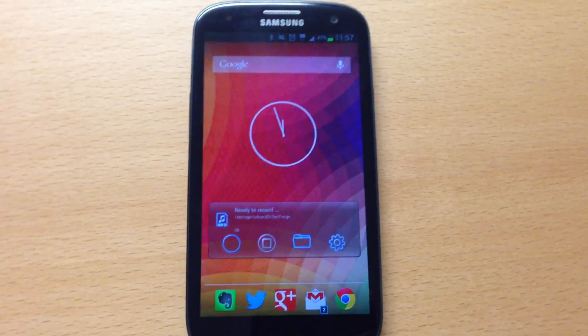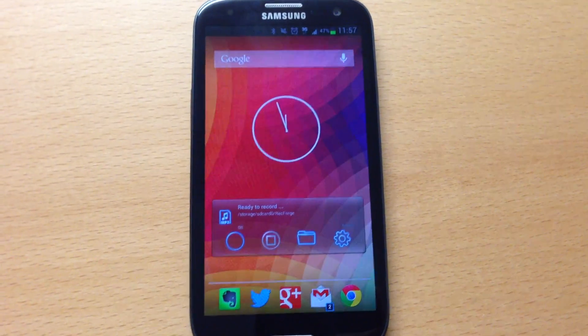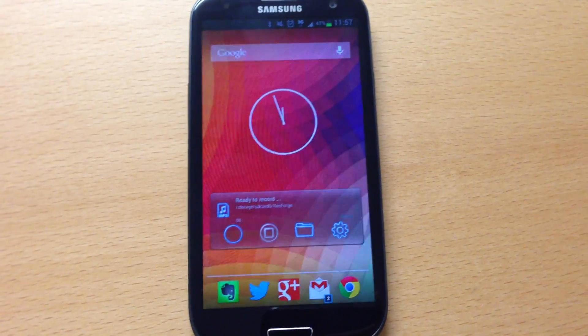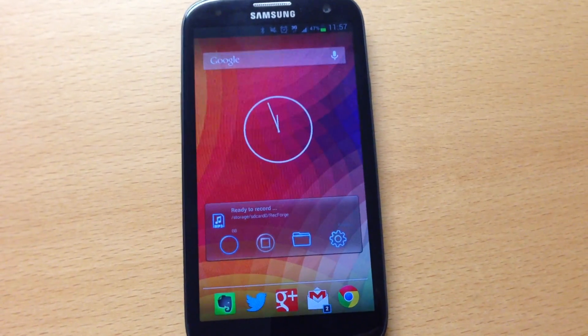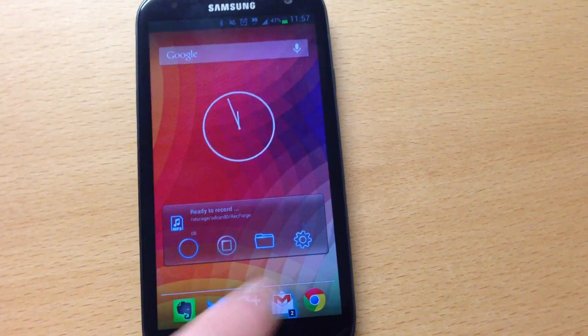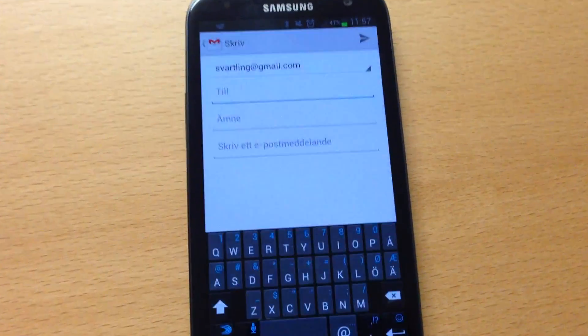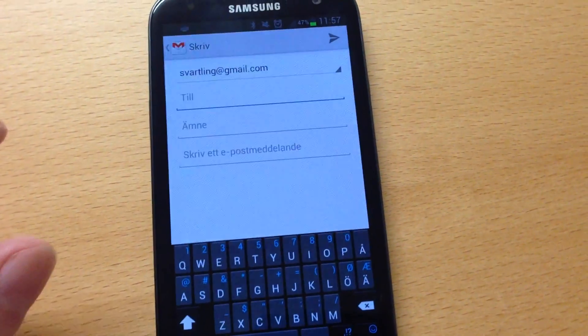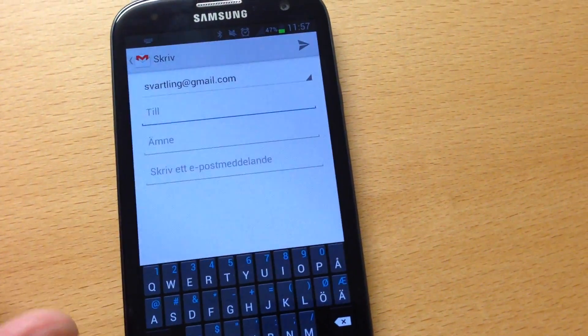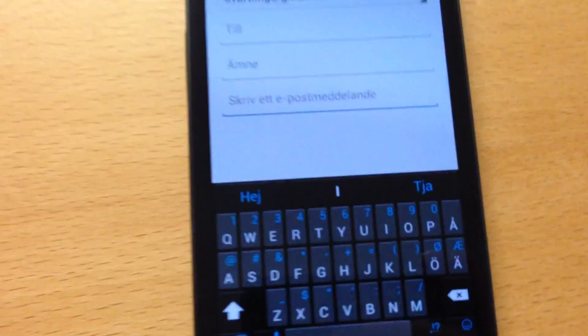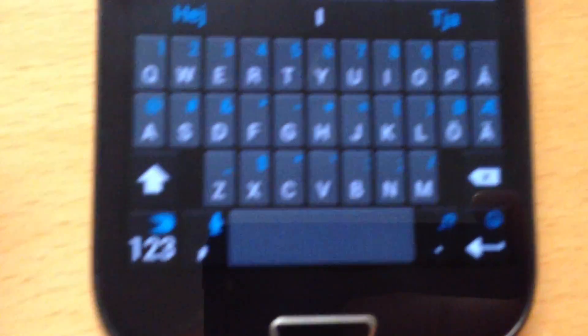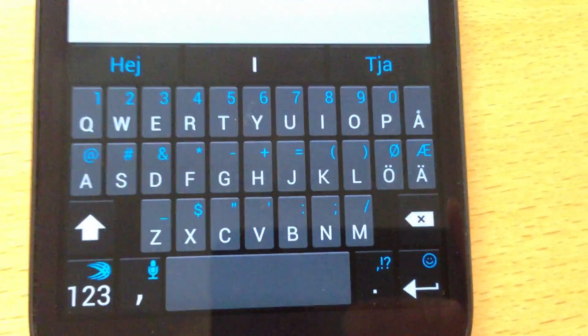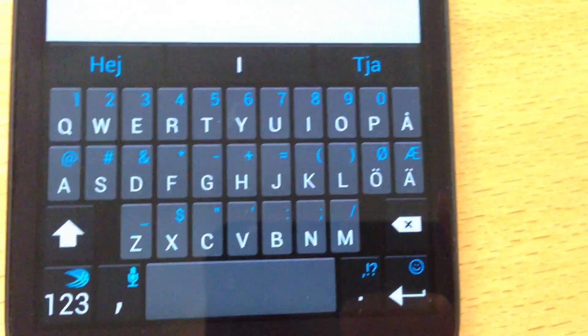So finally the SwiftKey Flow Beta has been released, so I have installed it on my Samsung Galaxy S3 4G. Let's say we will type a new email here. As you can see, here is the new SwiftKey Flow.